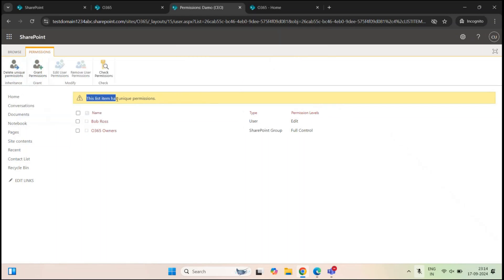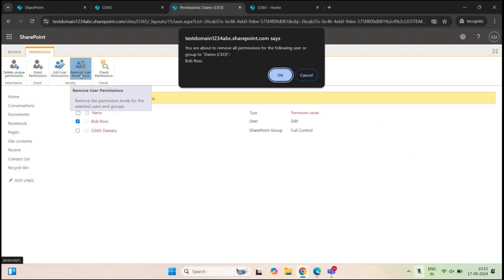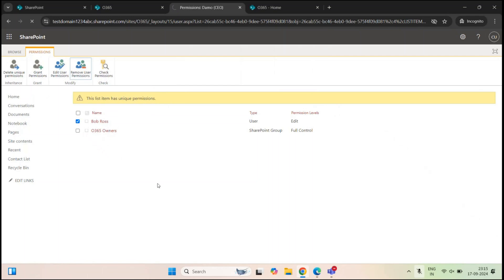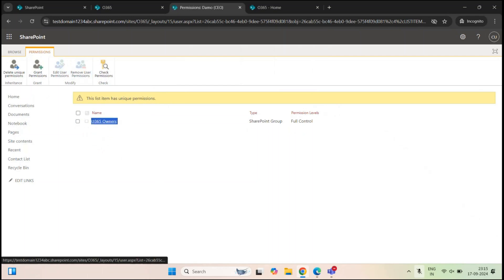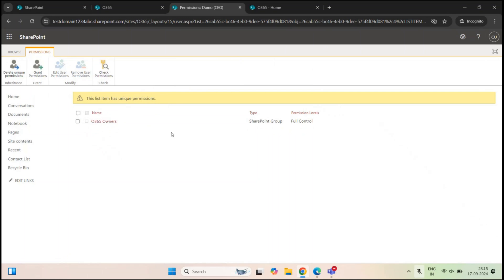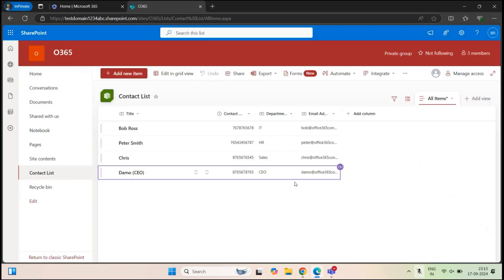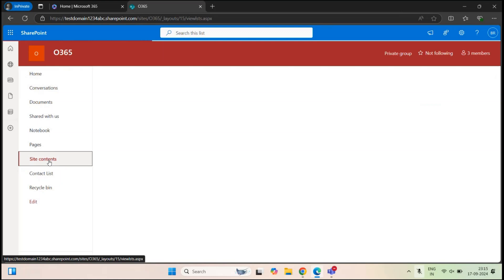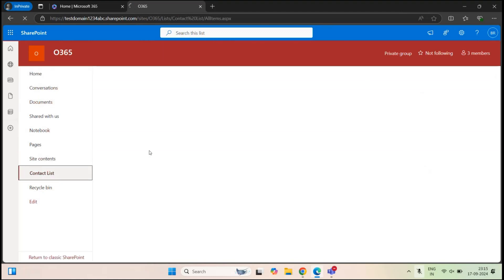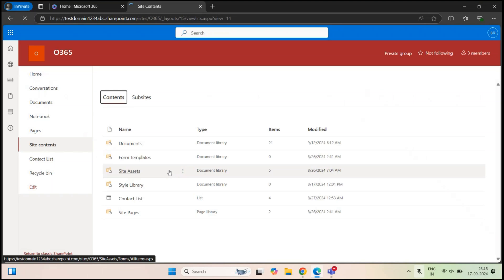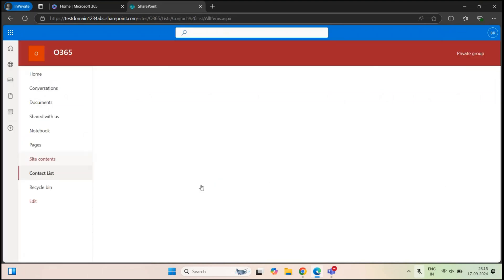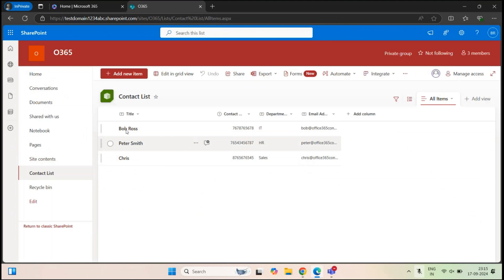Now it says this list item has unique permissions, and we have two options: edit user permissions and remove user permissions. I'll select Bob Ross and click remove user permissions and click OK. So now only site owners have access to this particular list item. Let's go back to Bob Ross, refresh, and go back to the list. Now Bob Ross does not see the CEO contact details.